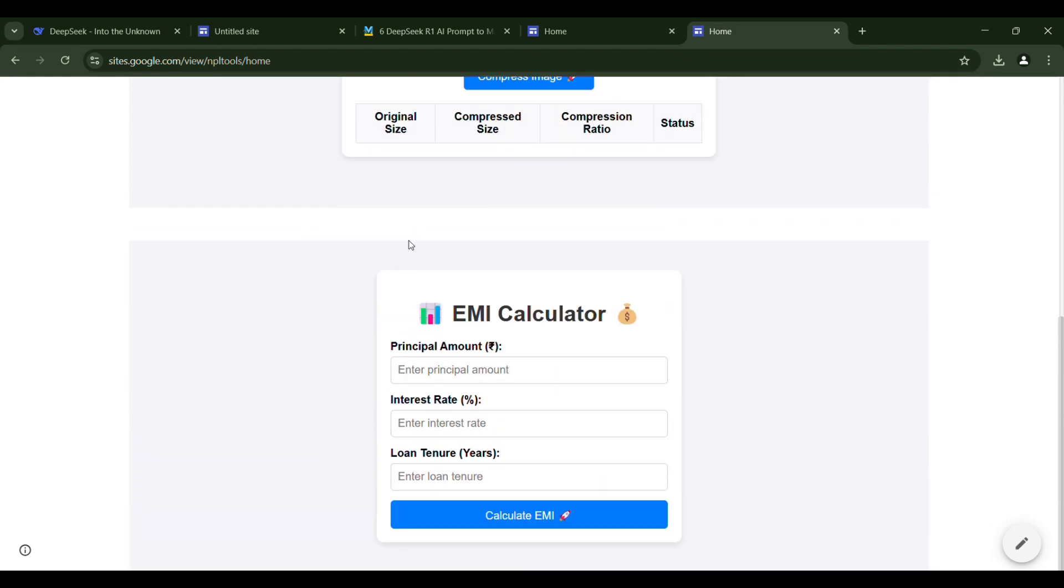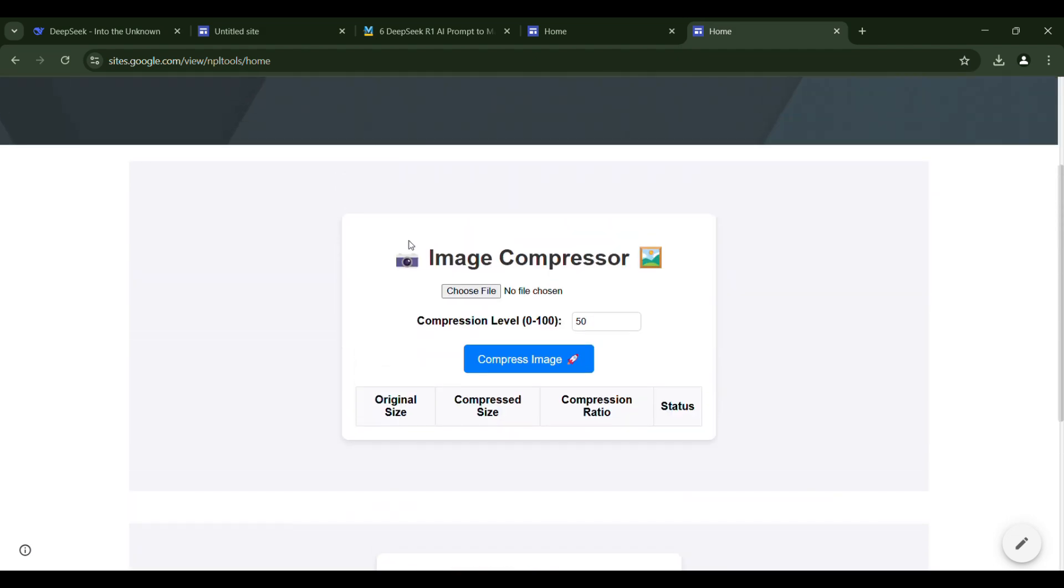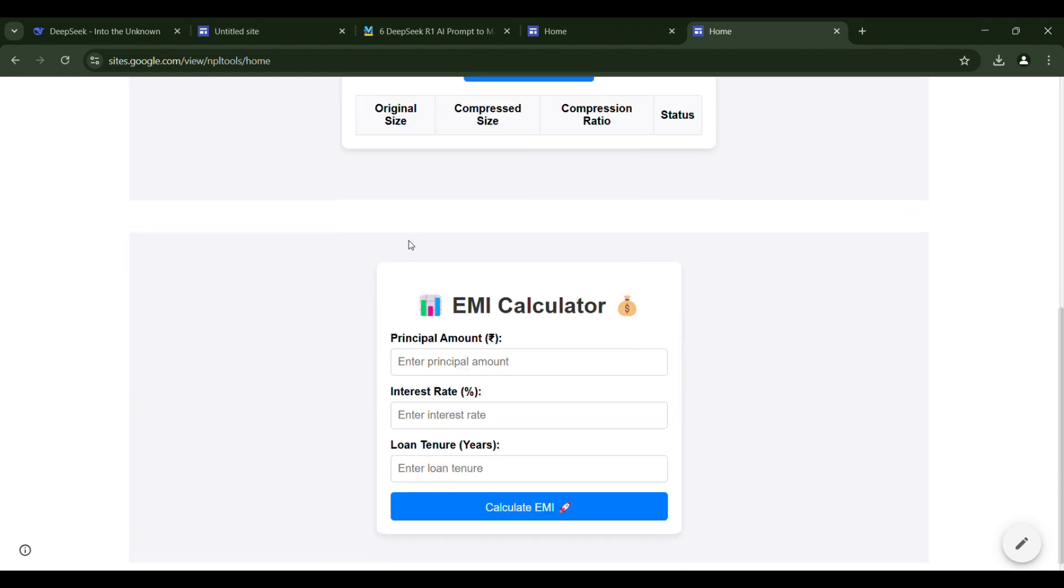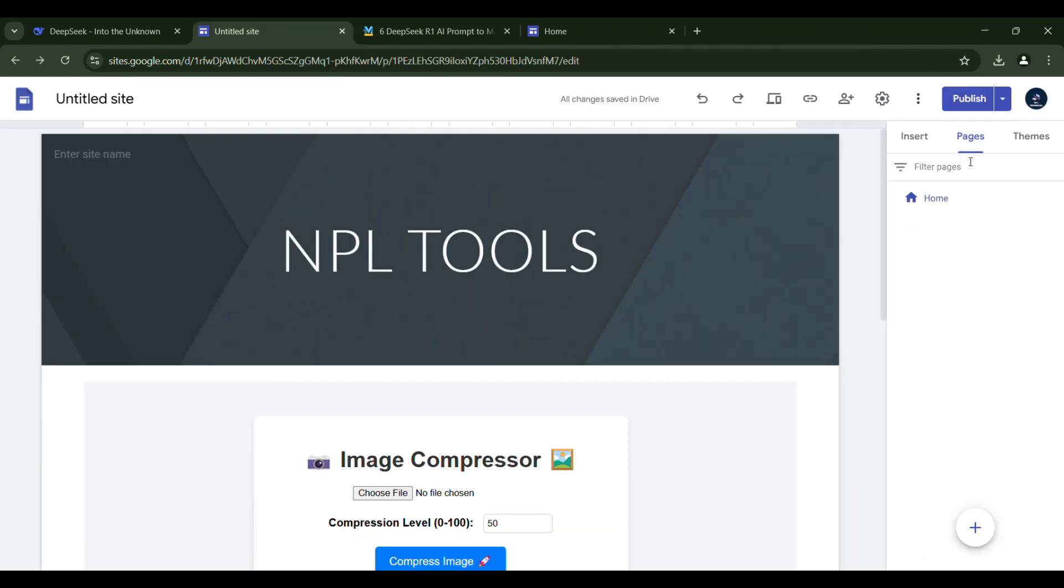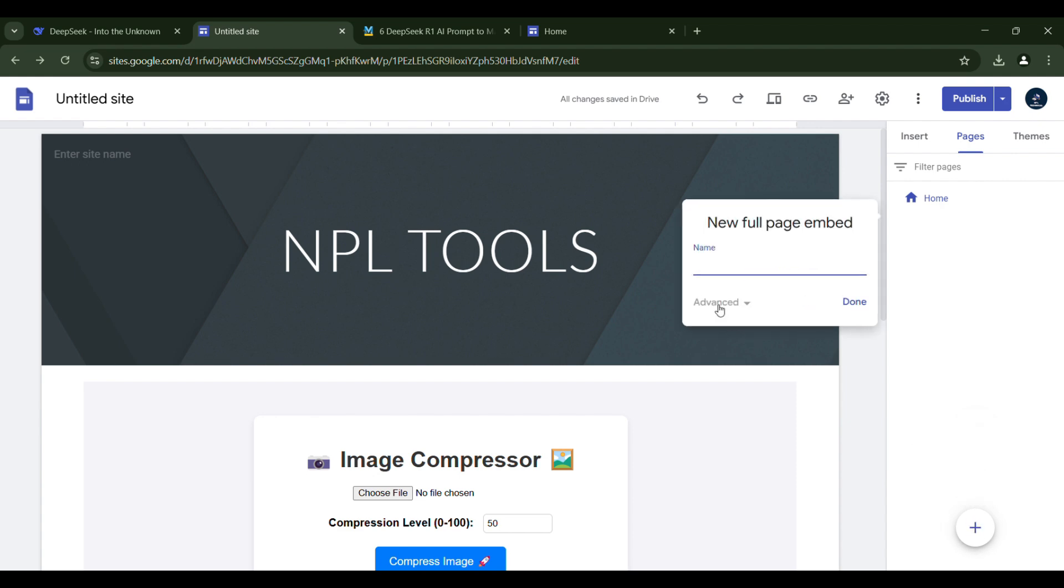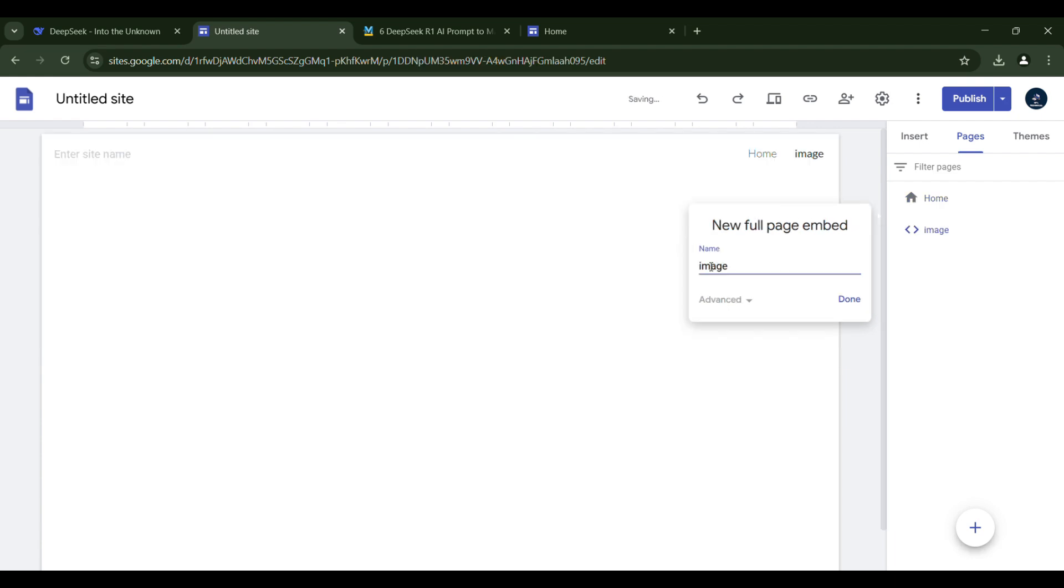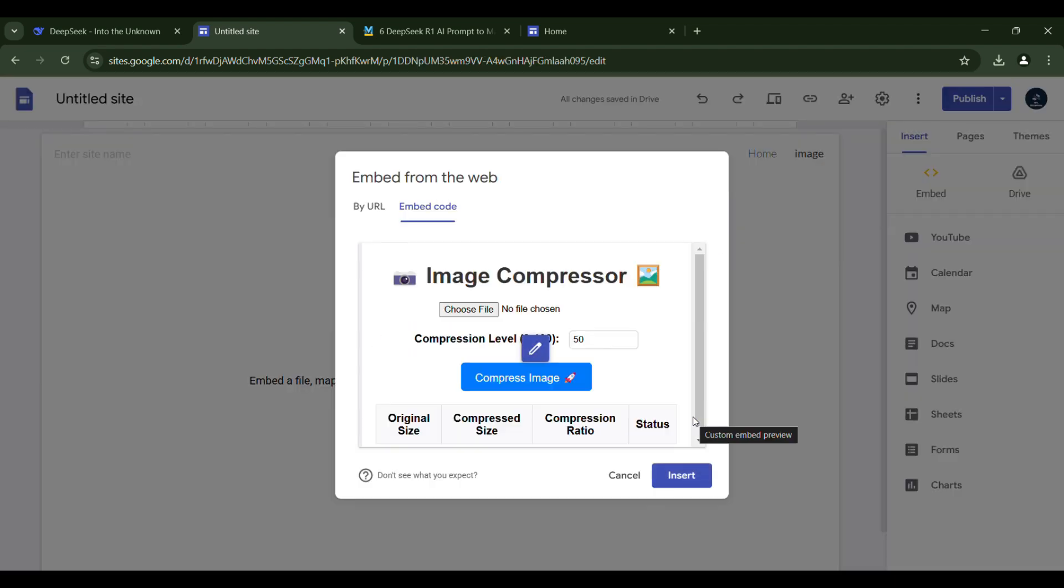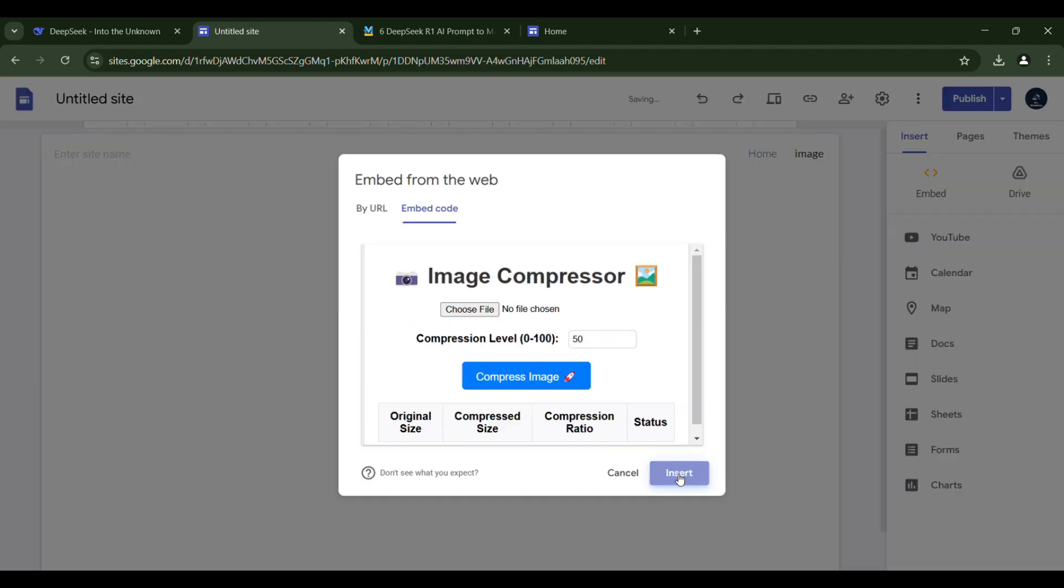Additionally, we can create individual pages for our tools. To do this, navigate to the pages section, click the plus icon and select the full page embed option. We will label this page as image and embed the code for the image compressor.